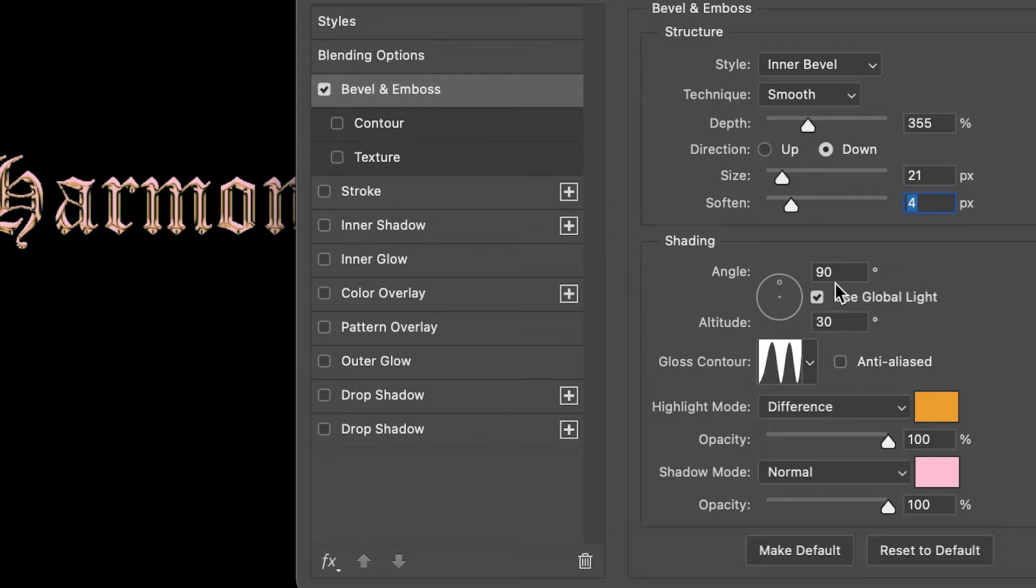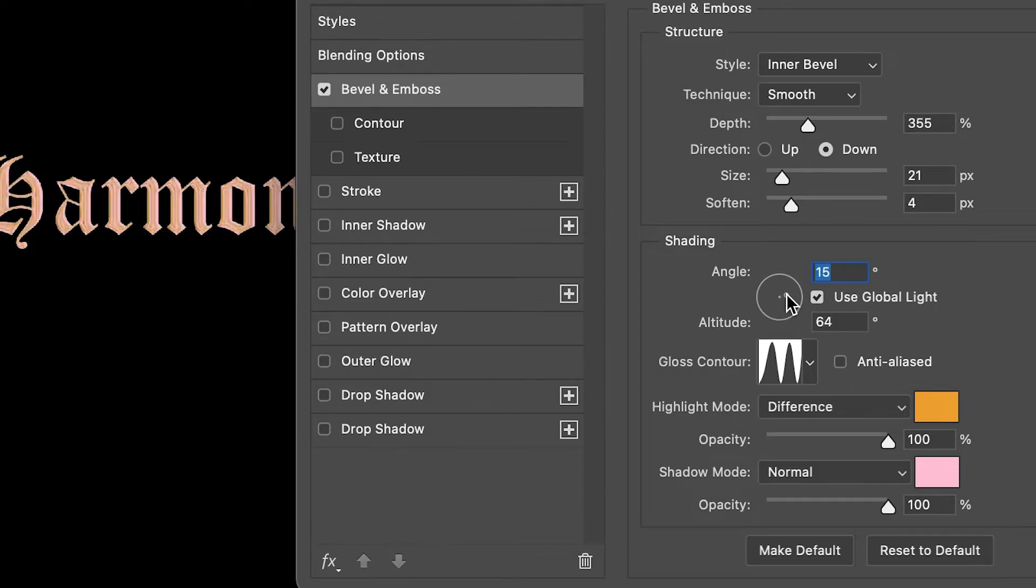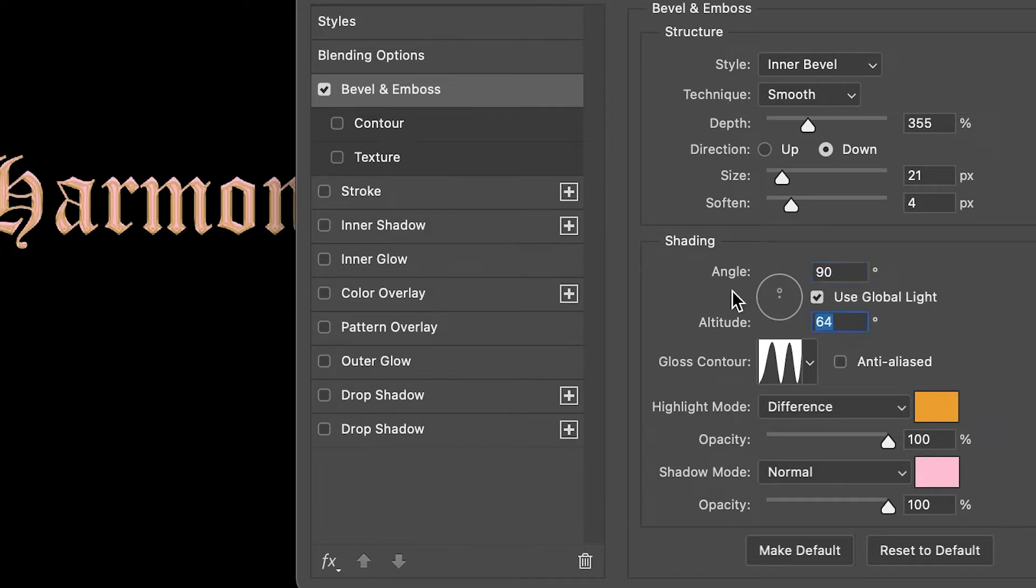For shading, I have it at 90 and then 30. You can try different angles if you want—you'll get different effects again—but I liked it at 90 and 30, so we'll keep it at that.